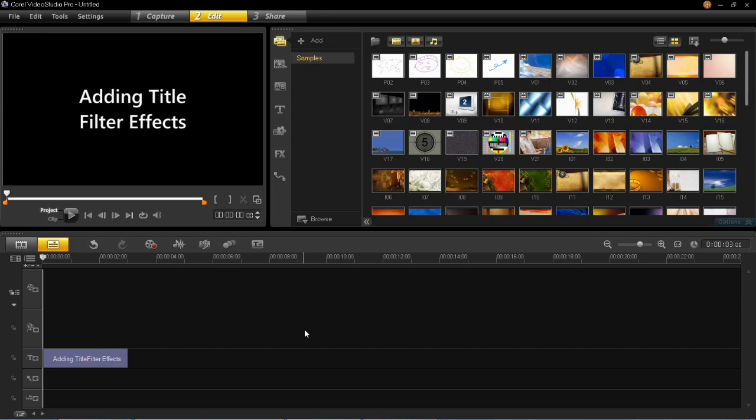Hello, so this video was requested by another YouTuber and he or she wanted to know how to add title filter effects in VideoStudio Pro X6.